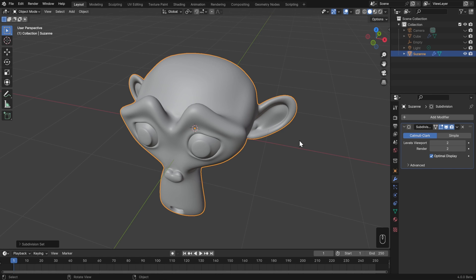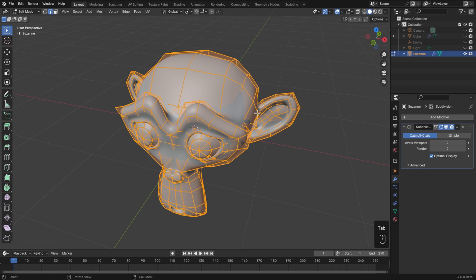Now if you're working with characters, or creatures, or anything like that, it's incredibly common to use the subdivision surface modifier along with the mirror modifier. So I want to show you how those two things interact, because Blender does allow you to mirror some edits in edit mode, but not all of them.